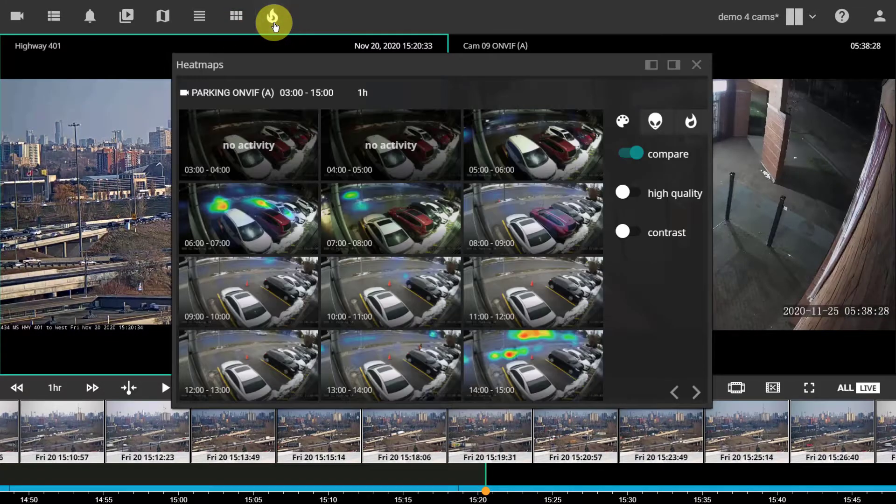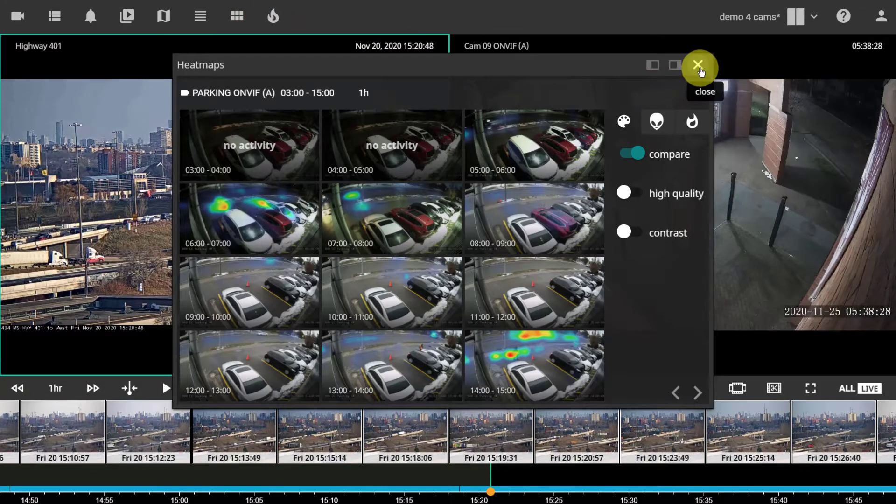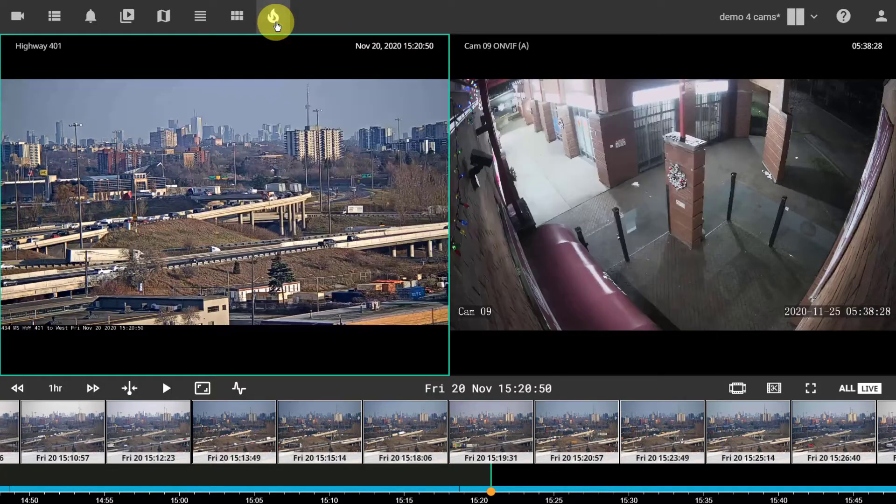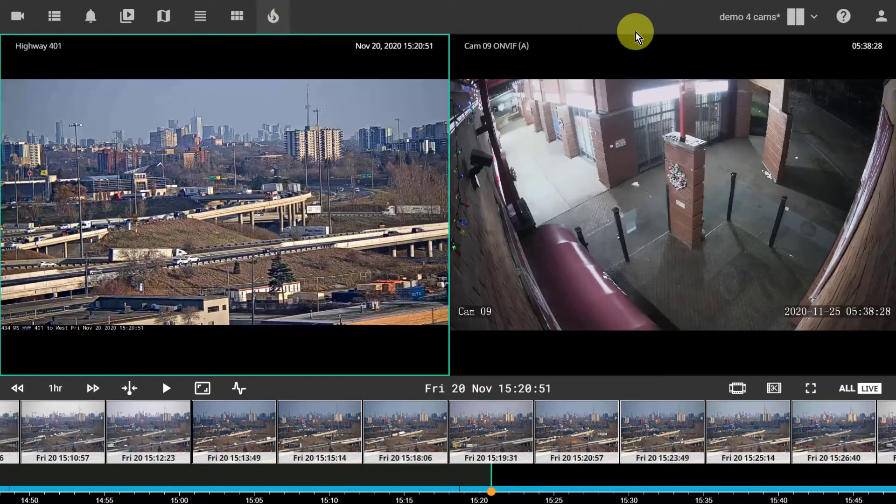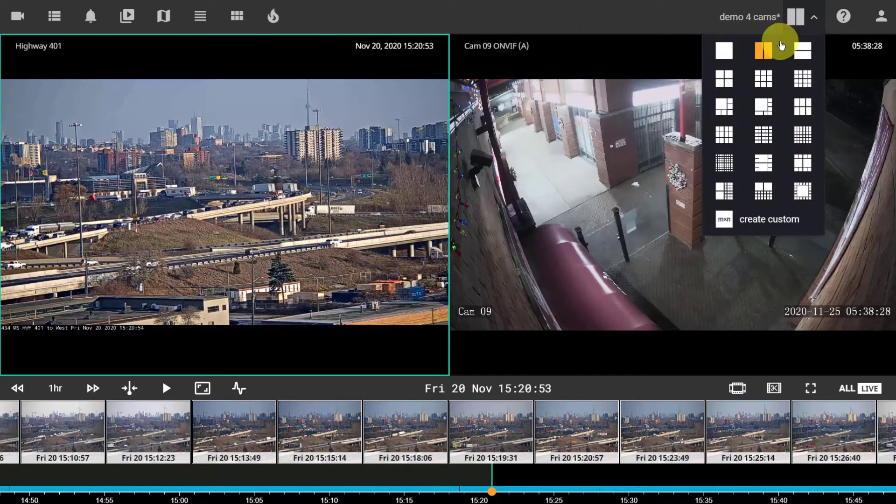Menus can be closed either by pressing on the X button or using the same menu button. The screen layout can be changed using the drop-down menu.